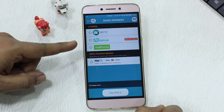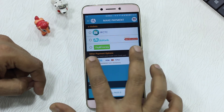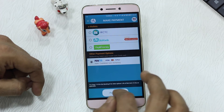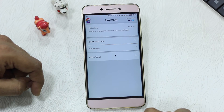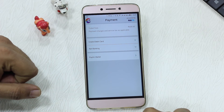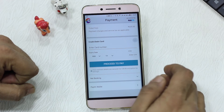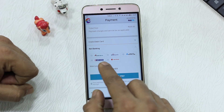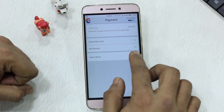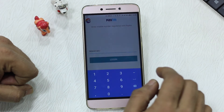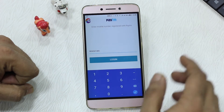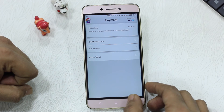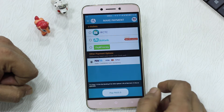For payment, you have IRCTC wallet, Mobikwik, Paytm, and it also gives you the option for PayDM. In the next screen you can select credit card, debit card, net banking — ICICI Bank, Citibank, and others are available. It also supports Paytm balance. When you select Paytm, it pulls up details from Paytm and moves ahead for payment. I'll go ahead and cancel this transaction.